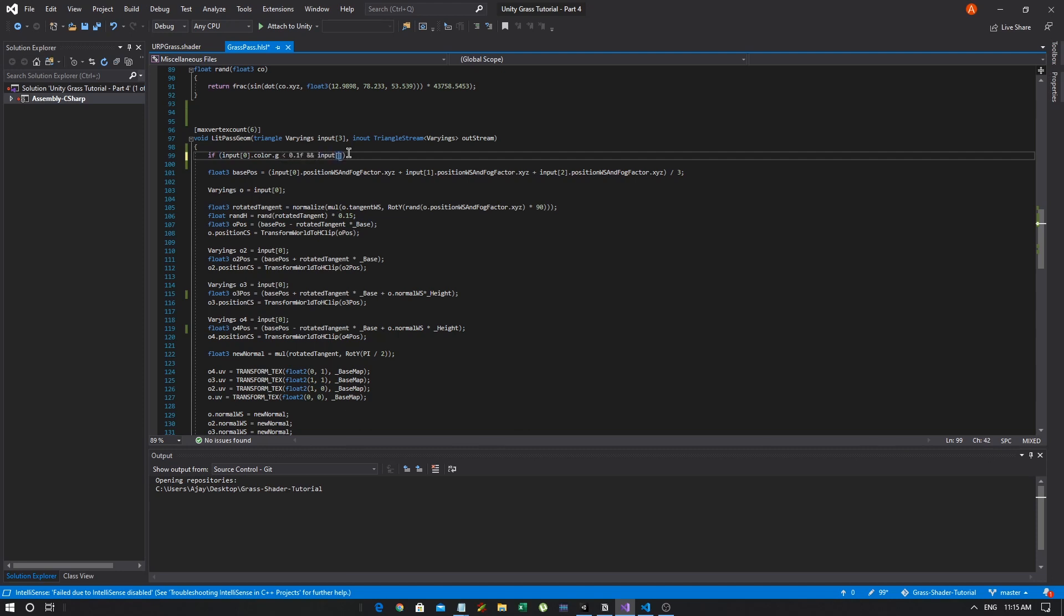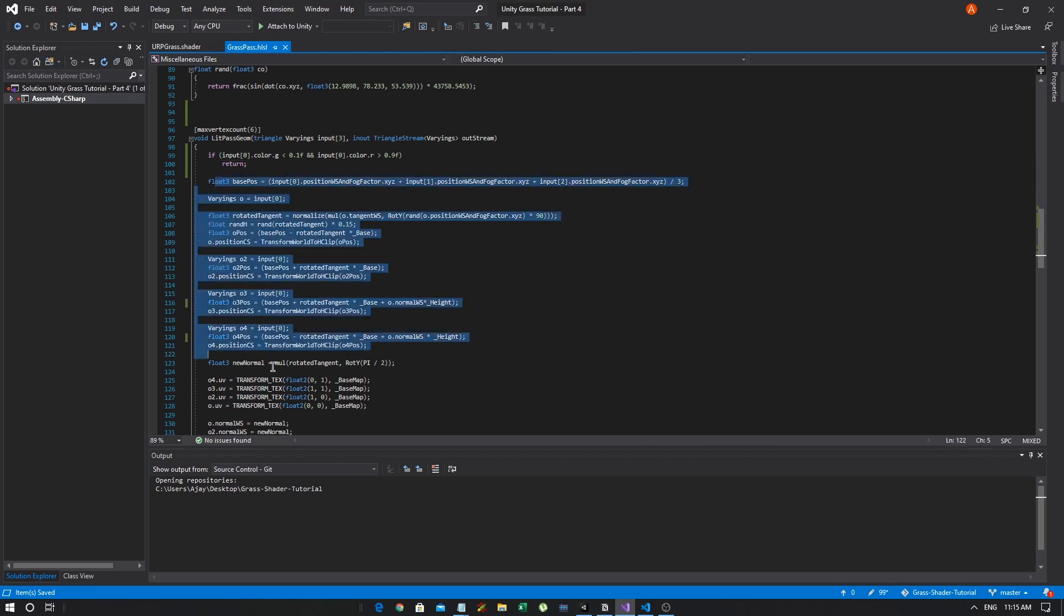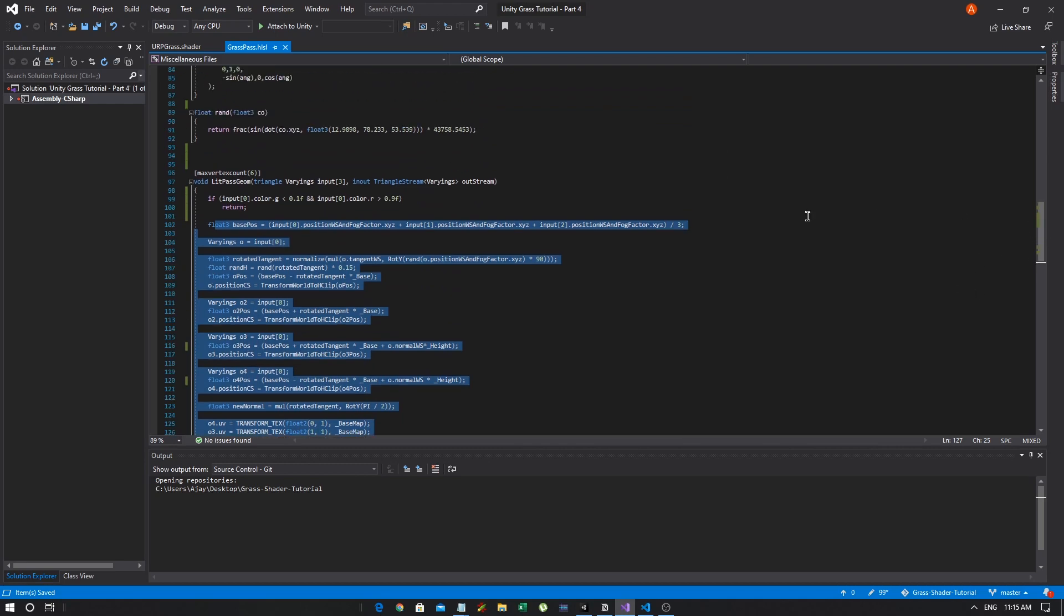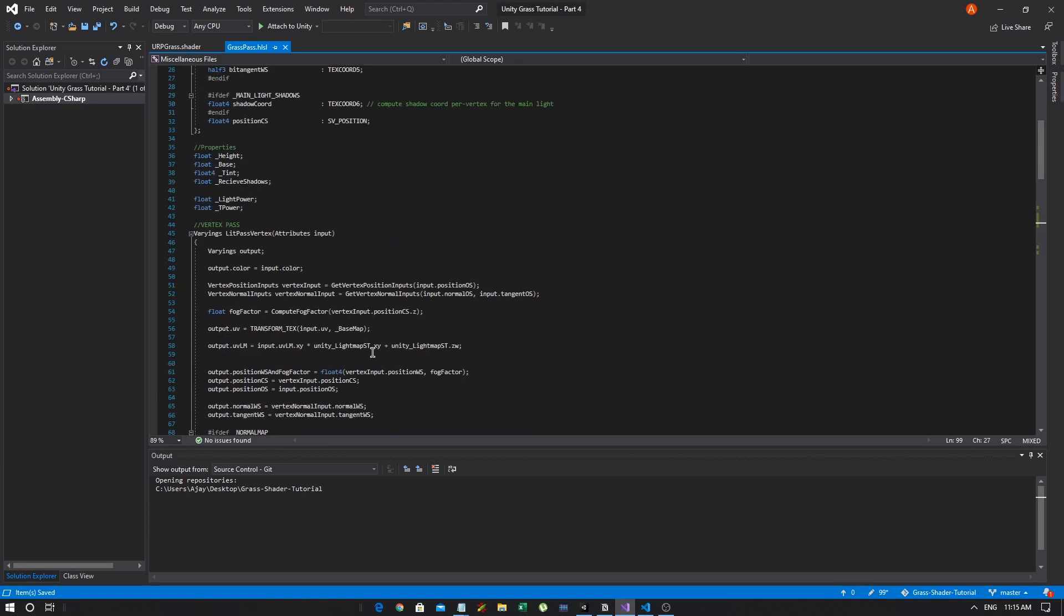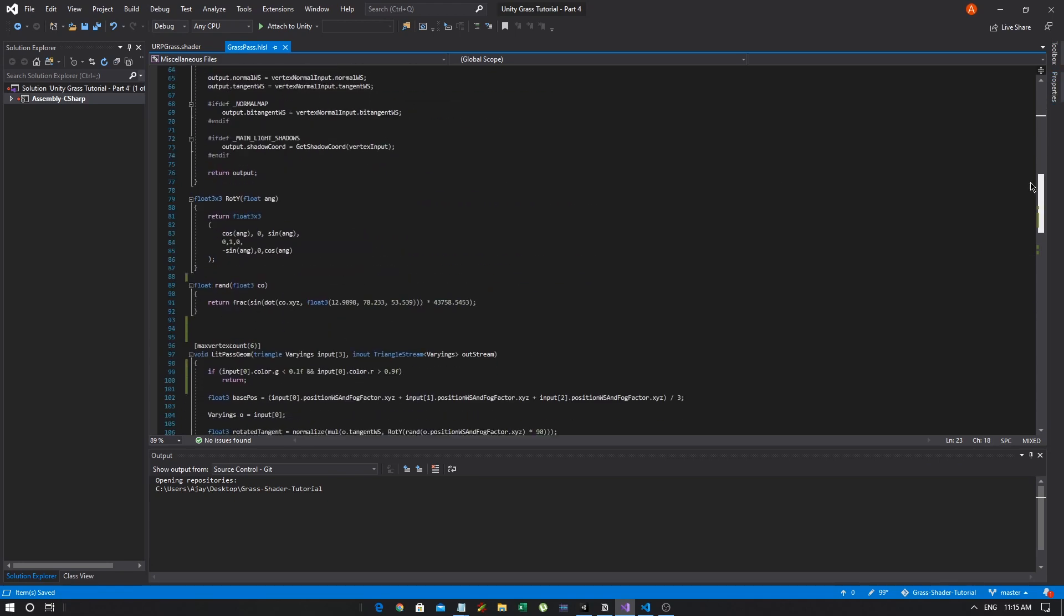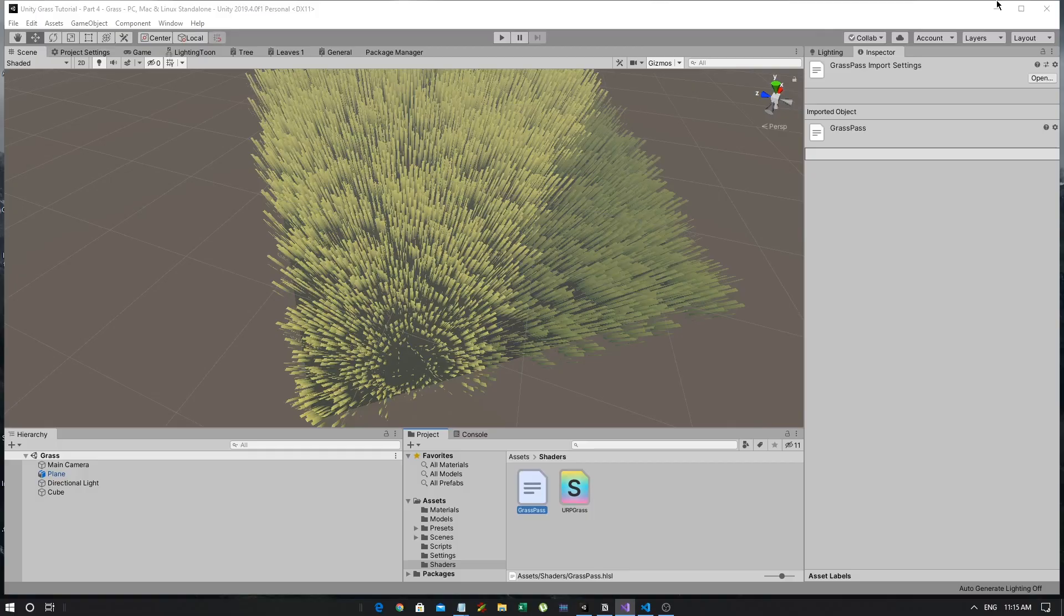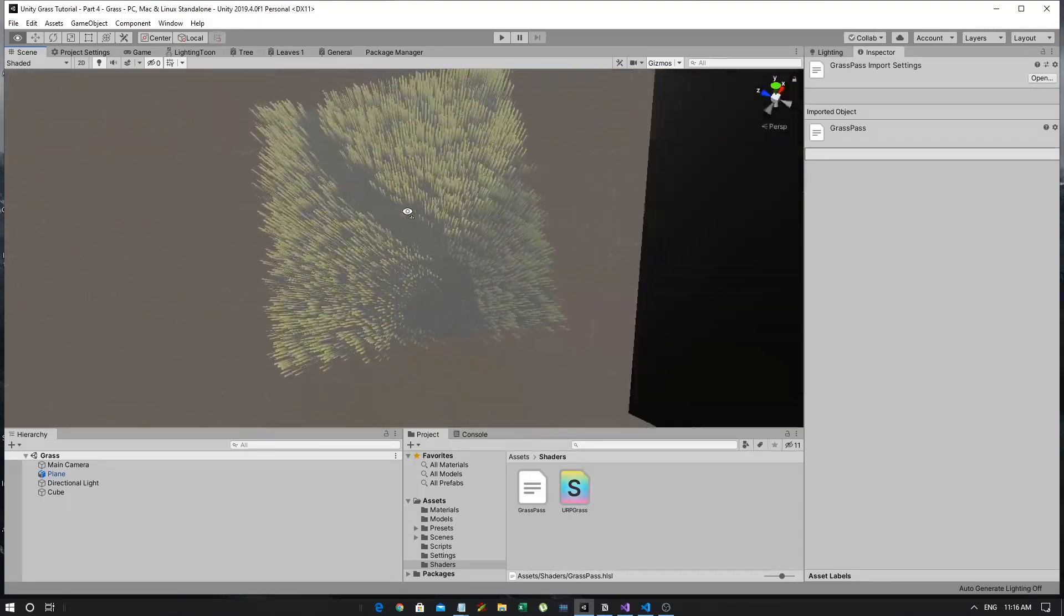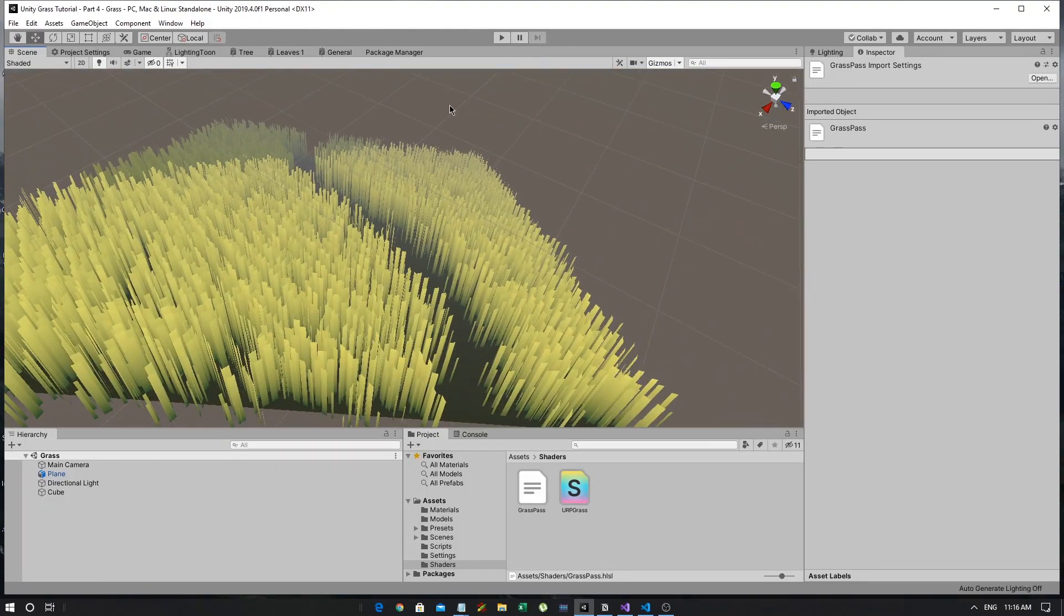And you'll notice that nothing has changed - there's no color on the plane, nothing. That's good. Now, let's head into our grass pass shader. Let's go into our shaders, open up our grass pass, and we're just going to add a simple if condition in our geometry shader that is going to restrict where the grass is drawn. Let's just say if input[0].color.g is lower than 0.1f, and input[0].color.red is greater than 0.9f, we're going to return.